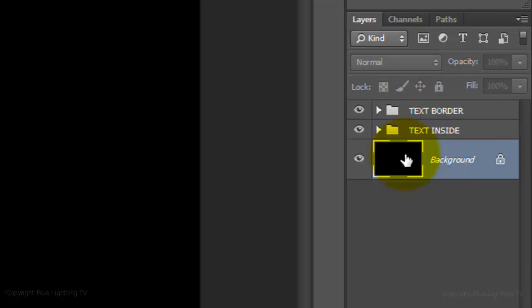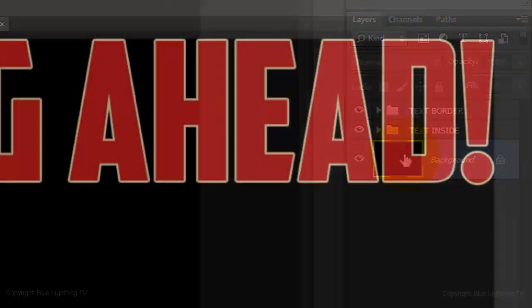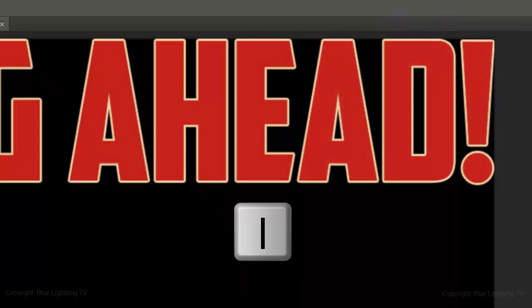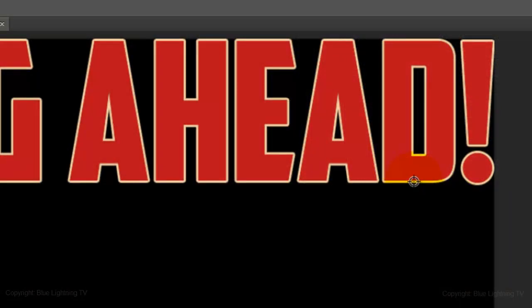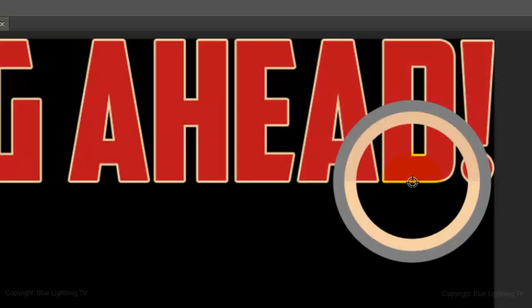We'll fill it with the color of the border. Press I on your keyboard to open the eyedropper tool. Click on the border to pick up its color.